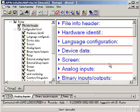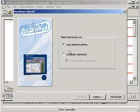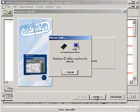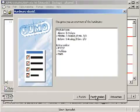It's necessary to adapt the dialog window to the hardware of the recorder. When there is a connection to the paperless recorder, the easiest possibility is automatic detection. Hardware and extra codes are recognized.